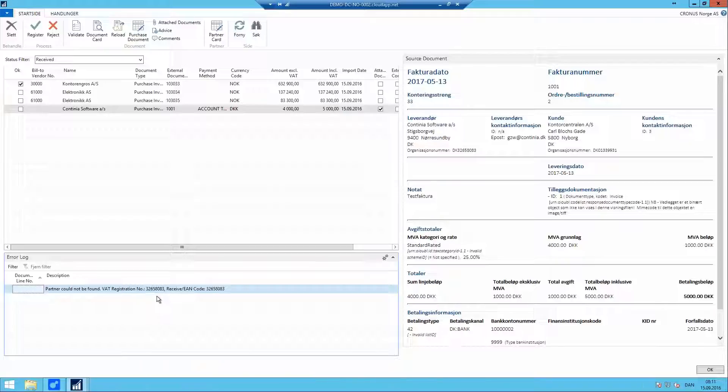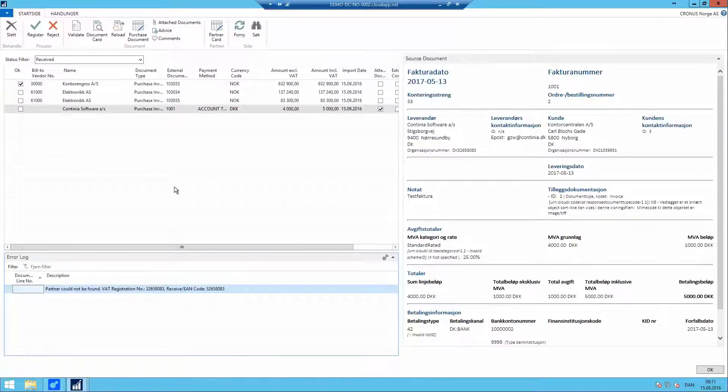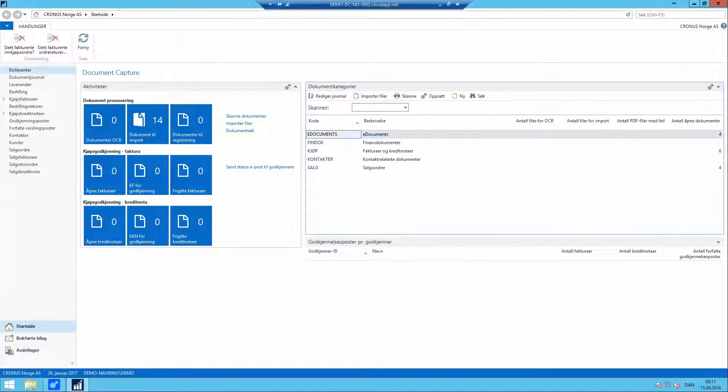If we don't find this VAT number anywhere, we will have to create this vendor partner card manually and let's do that with the Continia invoice.